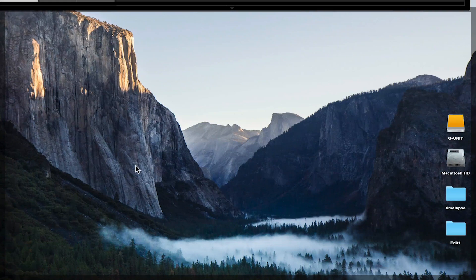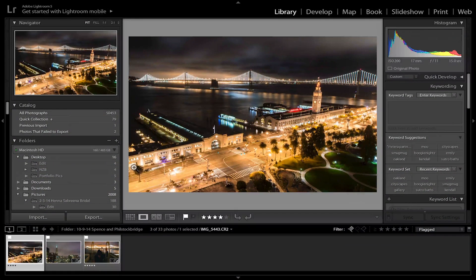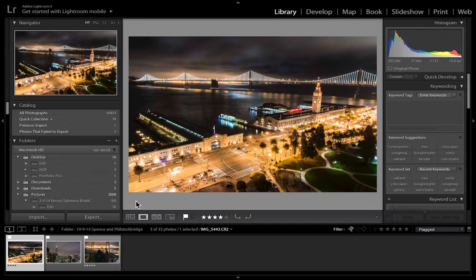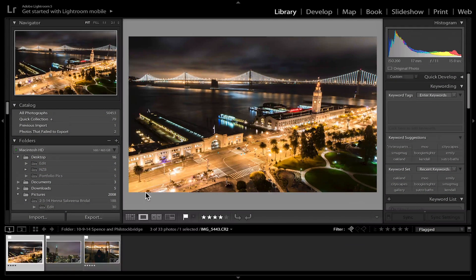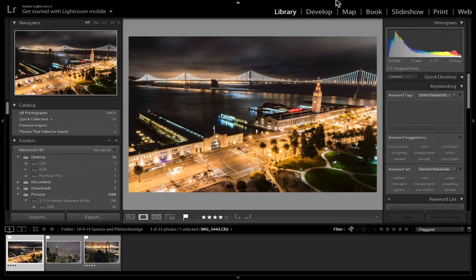So first, let's jump into Lightroom. I already have a photo here that I edited that I want to basically make a square and then extract with the right settings.